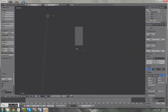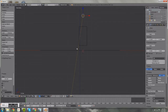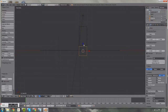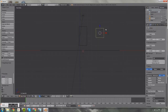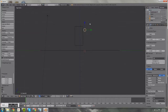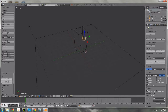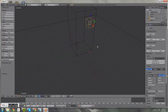Press 5 on the number pad, then 1 and 3 to switch between views. Press Shift+A and add another cube. We're going to scale it down by a quarter — press S then 0.25 — then move it over and center it so it's placed right where the player's head is going to be.